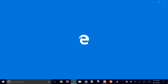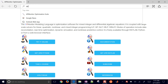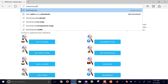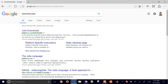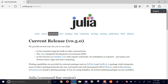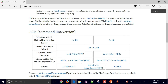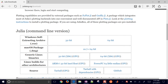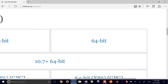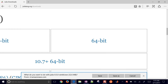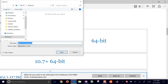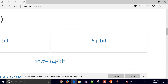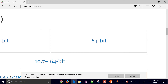The first thing you want to do is go to Julia Downloads. You'll come to the Windows section where you can select your platform and version. I'm going to select the 64-bit version and save it to my desktop. It's going to download from an Amazon Web Services link.